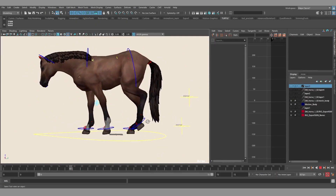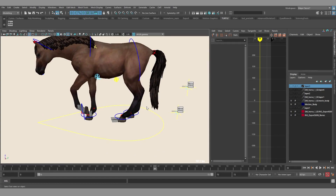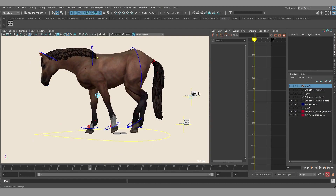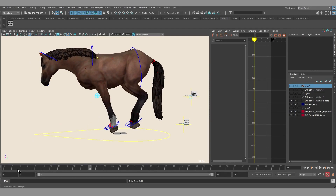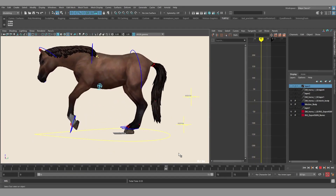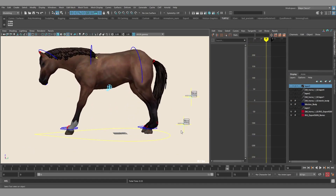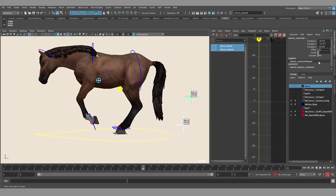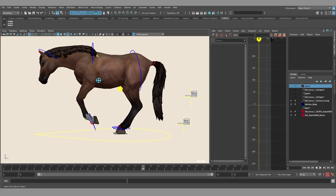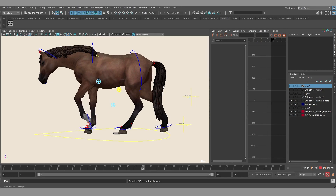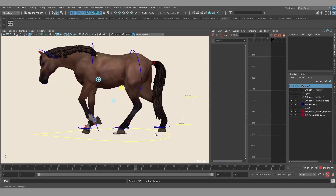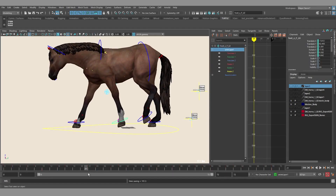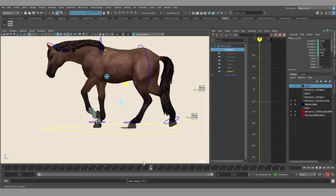It also works on non-humanoid characters or quadruped characters. Here we have a horse where one side is animated and the other side is not. We can mirror the animation easily, but we can see that it's kind of synchronized. So we can add an offset, for example by one cycle — 36 frames. By clicking the mirror button again it's gonna look awesome. After that you can make any changes to your animation and it's gonna work perfectly.